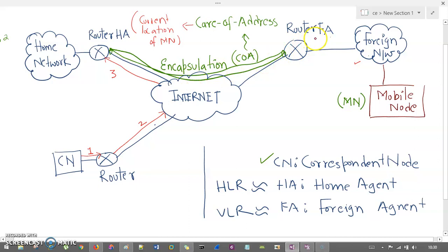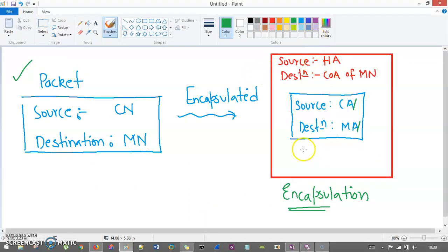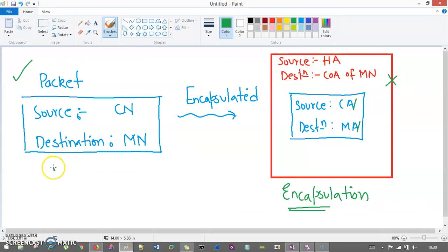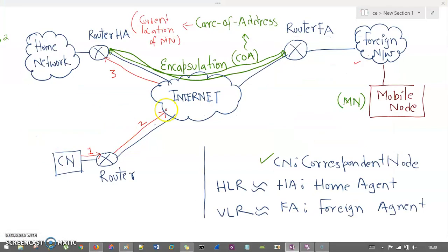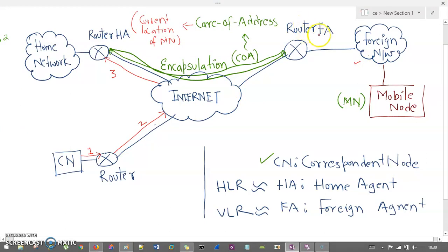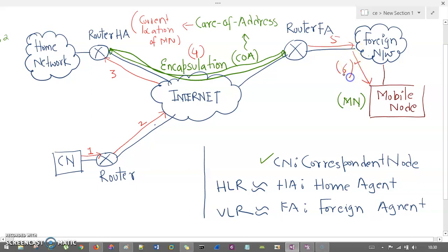The encapsulated packet travels from the home agent via the internet to the foreign agent router. The foreign agent receives this encapsulated packet and removes the outer layer, revealing the original packet. It finds that the source is the correspondent node and the destination is the mobile node. The foreign agent then searches the foreign network, finds the mobile node with that IP address, and forwards the packet to the mobile node. In this way, the packet successfully reaches the mobile node.